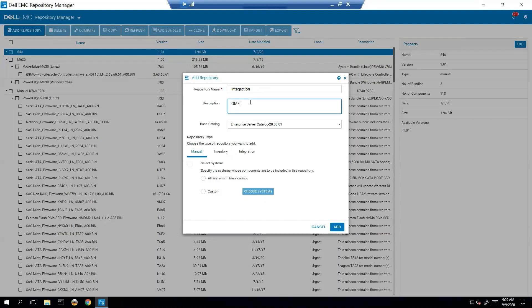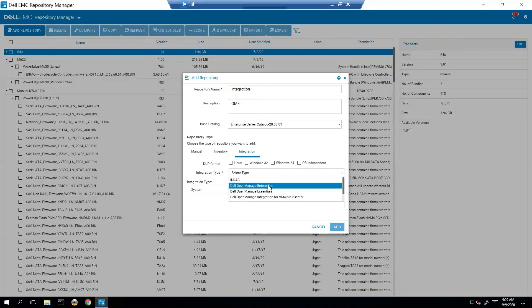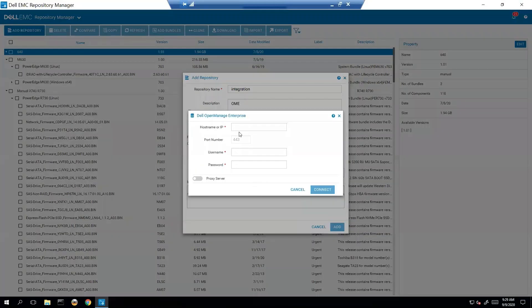We're going to use, we can do OME, we can do an iDRAC or OMIVV and even OMIM SSC. So a good amount of our applications allow DRM to tie into it. Let's try OME for now. We're going to do Enterprise.